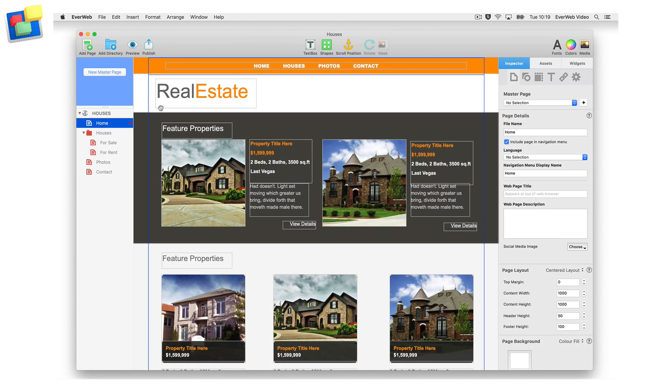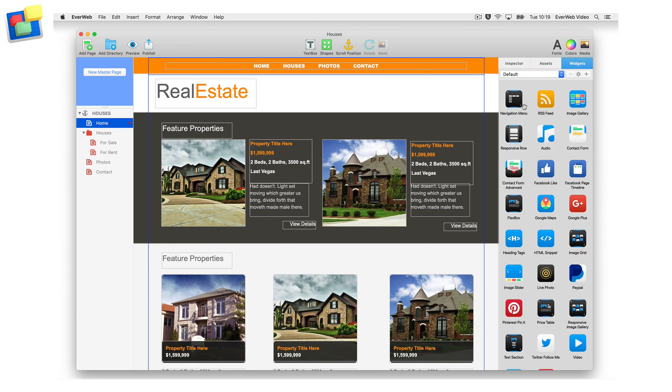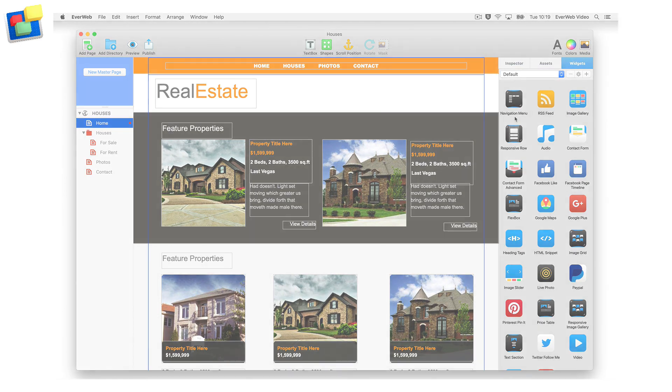Note that whenever I talk about the navigation menu, I am referring to Everweb's navigation menu widget that you will find in the widgets tab. The navigation menu widget will be discussed in detail in another tutorial.